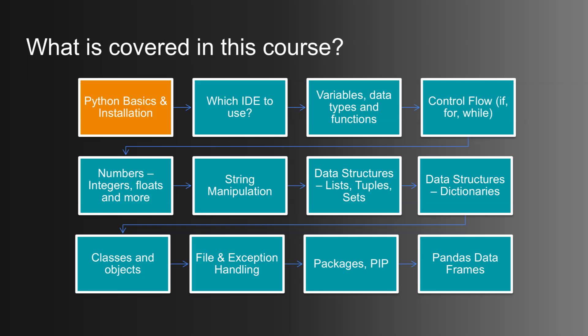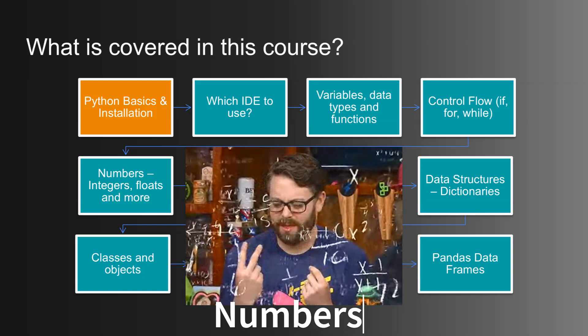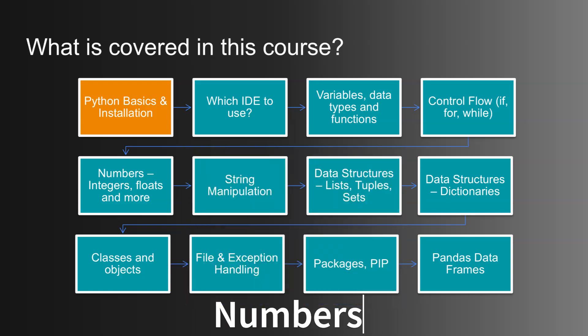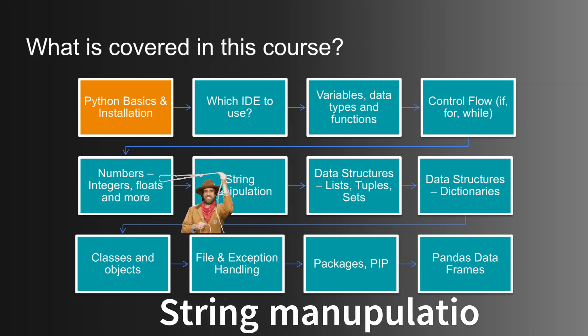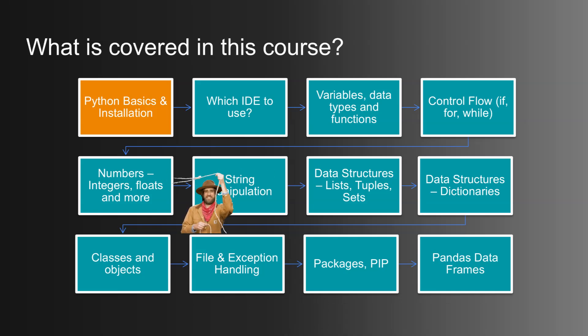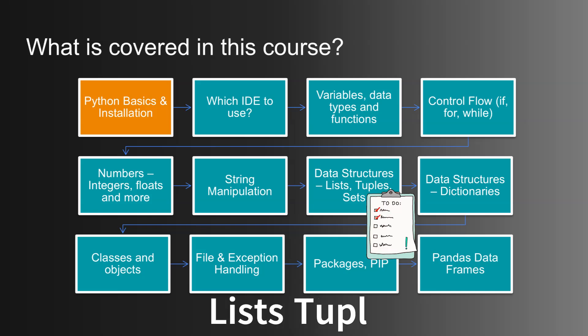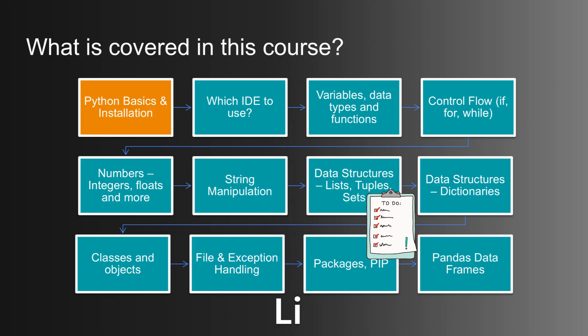Then, we will focus on some key data types like integers, floats, and other number handling techniques. We will also look into mastering strings and string manipulation, which is crucial in Python programming. Once that's in place, we'll unlock the power of data structures like lists, tuples, and sets, essential tools for organizing and managing data efficiently.